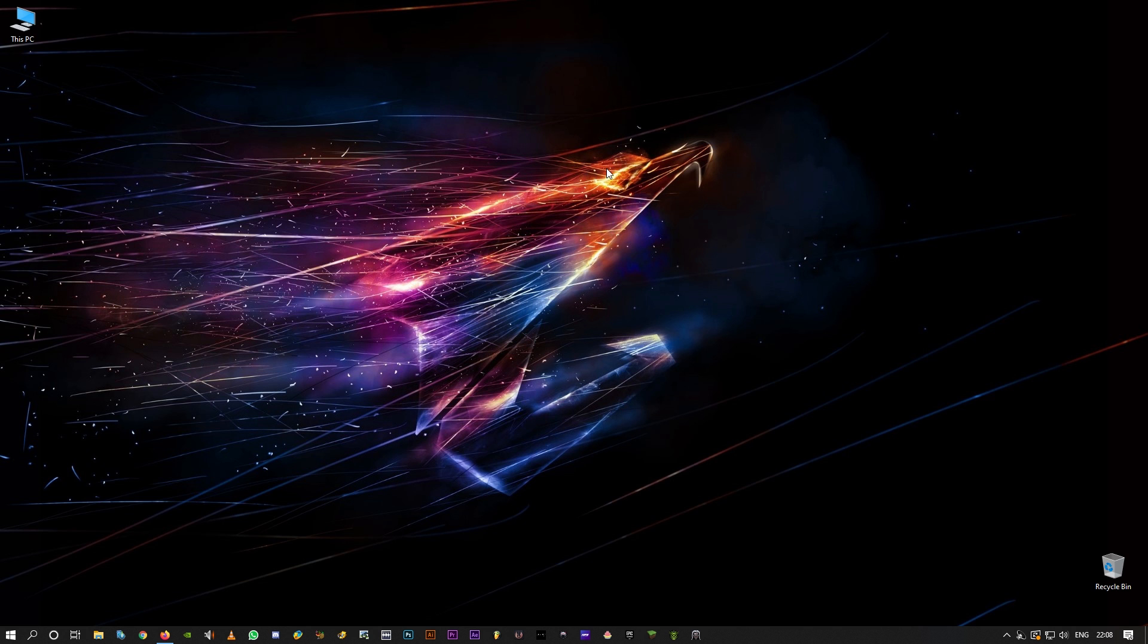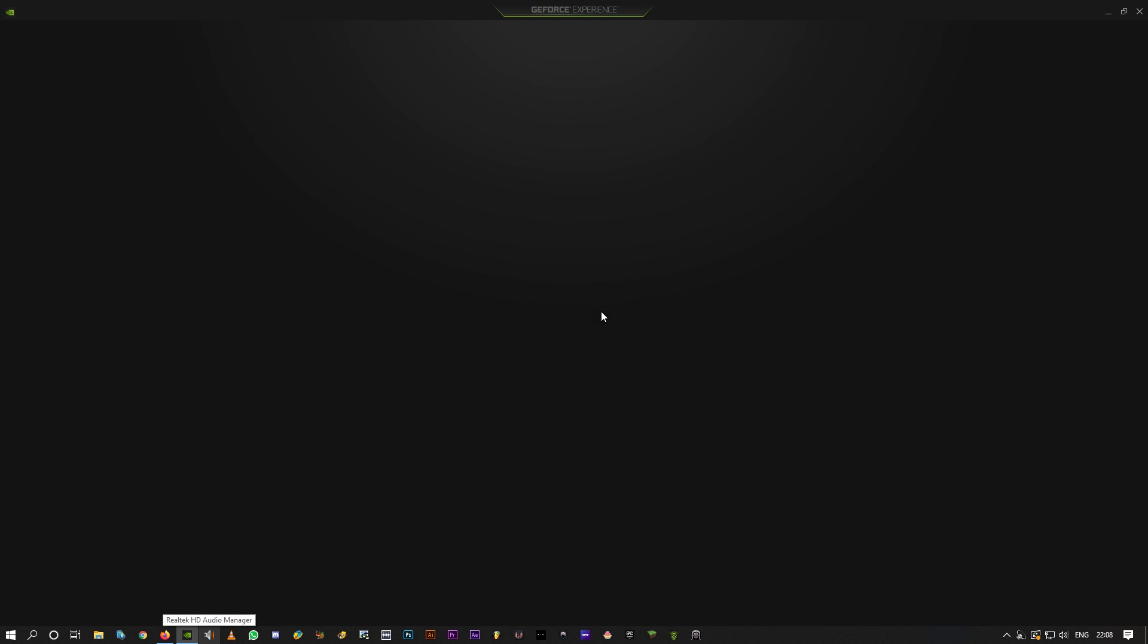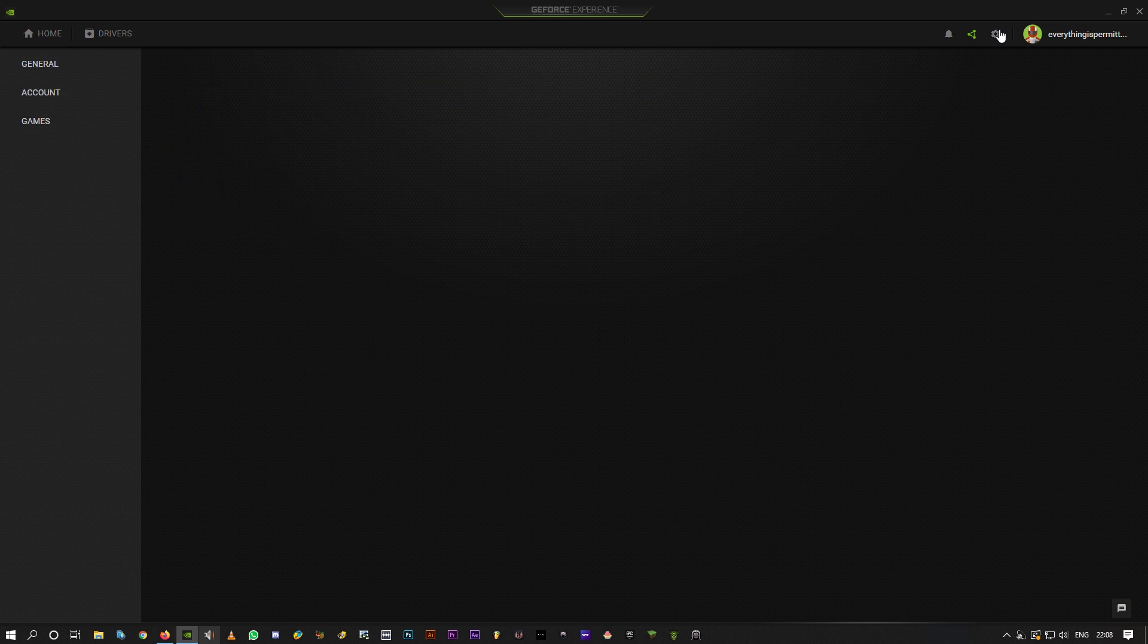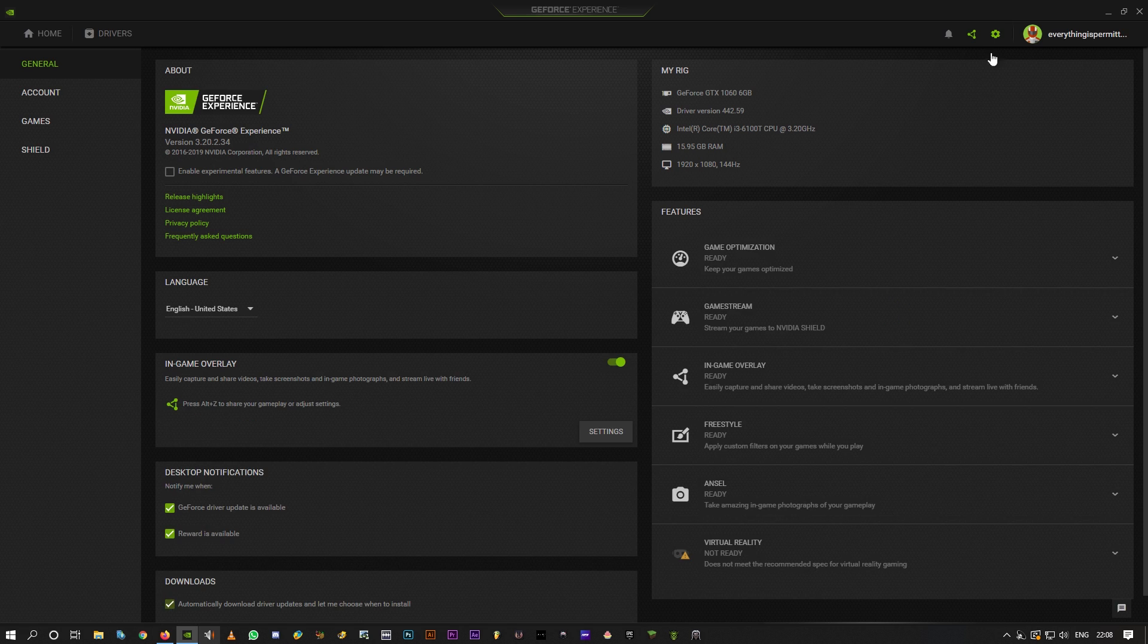So there are two simple methods to fix this guys. One is simply open NVIDIA GeForce Experience, go to settings, disable in-game overlay. I'm not going to do this because I need that to be turned on to record the video.